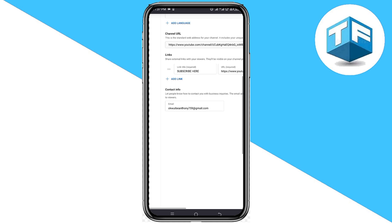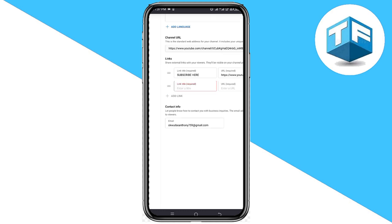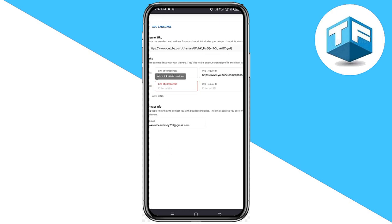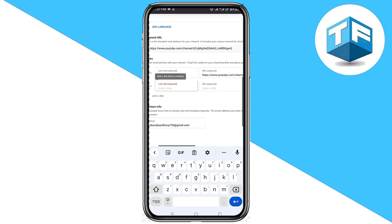The next step is to scroll down and click on the spot where you can see Add Link. Go ahead and click on Add Link right here. You need to add the title of the link — for instance, if you want to add a TikTok link, just type TikTok.